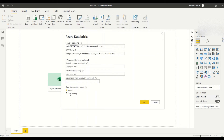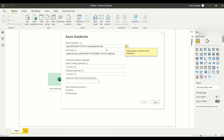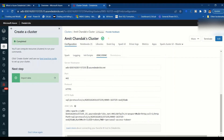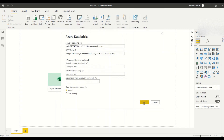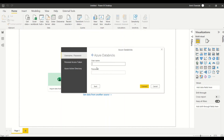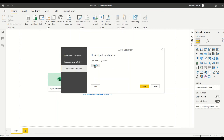I have two options: Import and Direct Query. Let me first choose Direct Query. There was an error asking to specify the server hostname. I copied and pasted it again and it started working. For authentication, it is asking for username and password. I'll use Azure Active Directory sign-in — it opens a pop-up where I can log in. Then I click Connect.